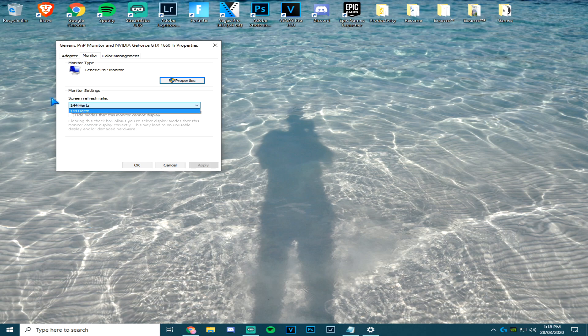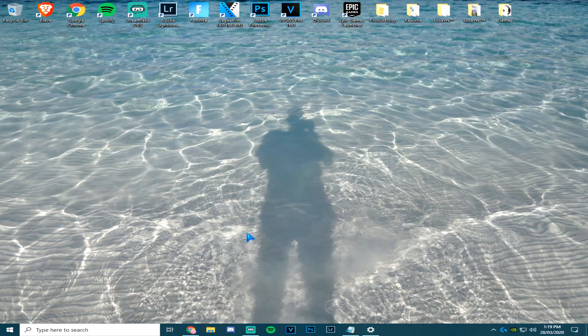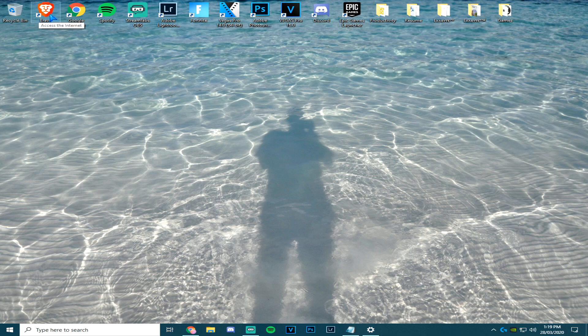Alright, so I'm going to teach you how to uncap your FPS in Chrome and Brave. Right-click on properties on Chrome.